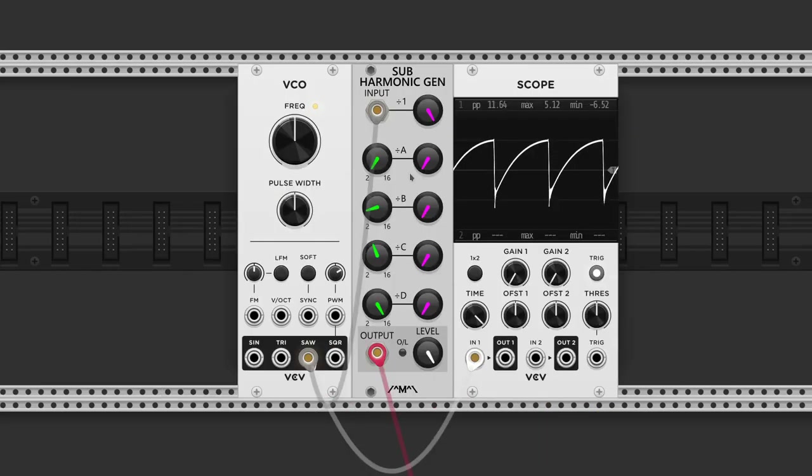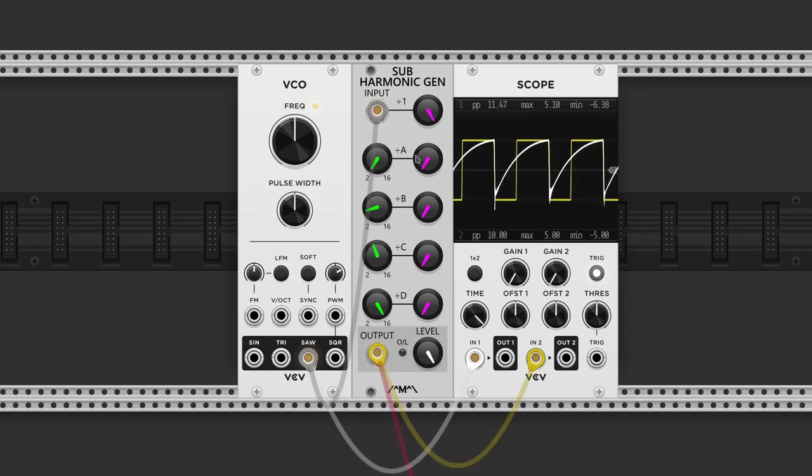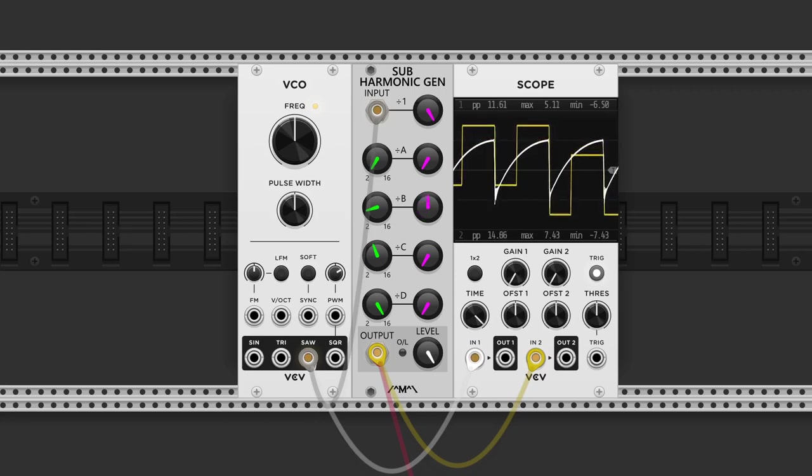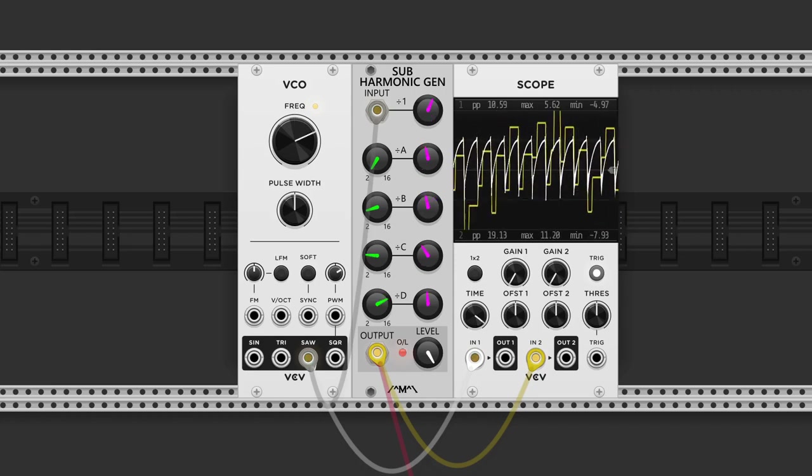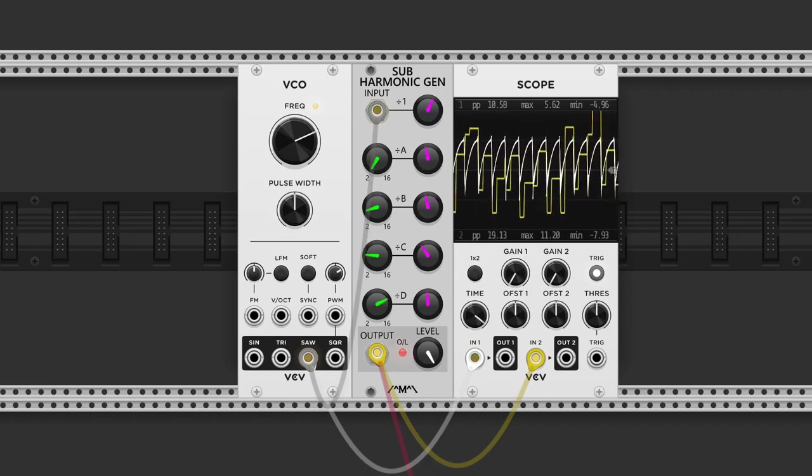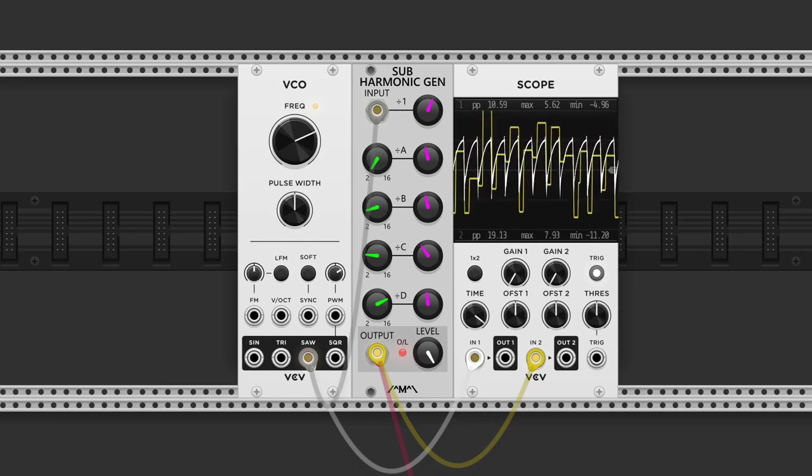Subharmonic generator by Count Modula does what the title says. We input a saw wave. If we only leave the fundamental, it outputs the same frequency but in a square shape. We can select the division and control the level of up to four subharmonics. So a high note could end up sounding like a chord with a pad sound.